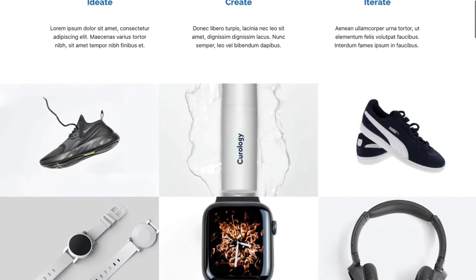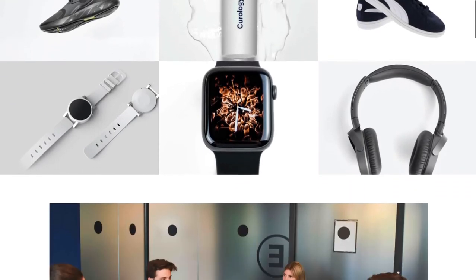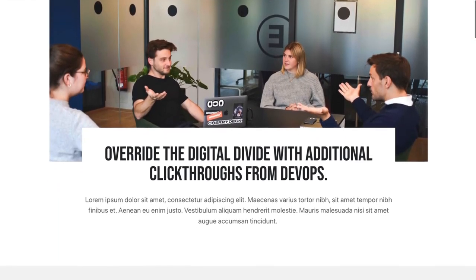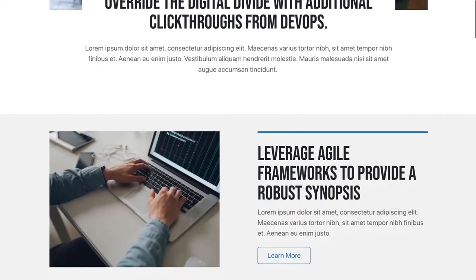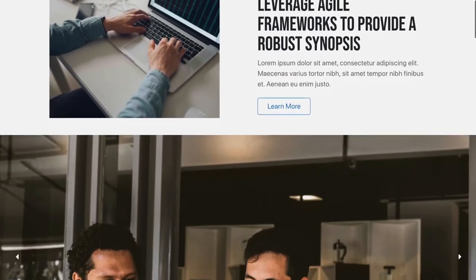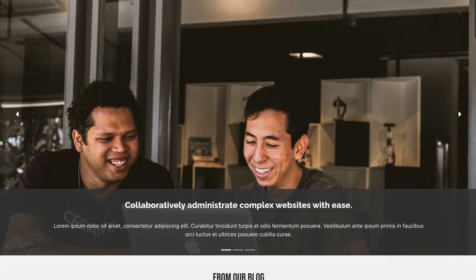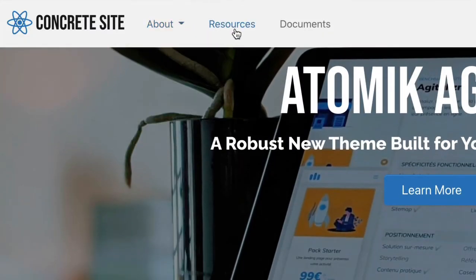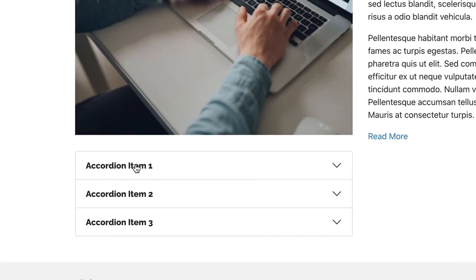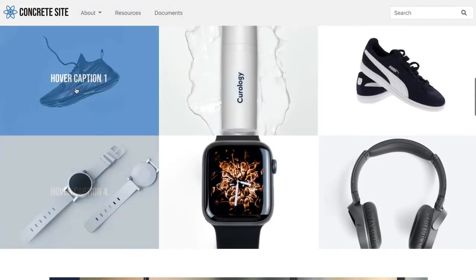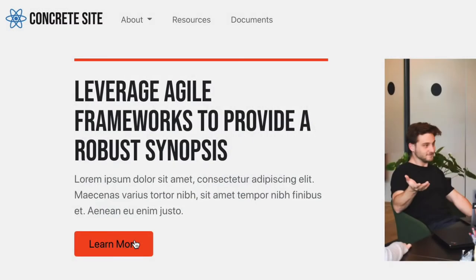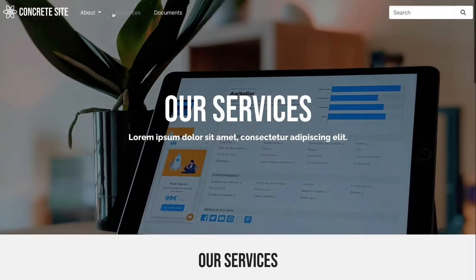The blocks and core components in Atomic's sample content are styled specifically for the Atomic theme and look great on all devices. Atomic shows off new block types like the top navigation bar, the accordion block, the core image gallery, the new feature link block, and the hero image block type.